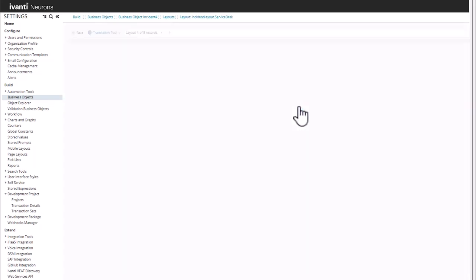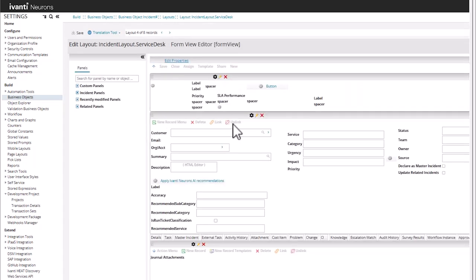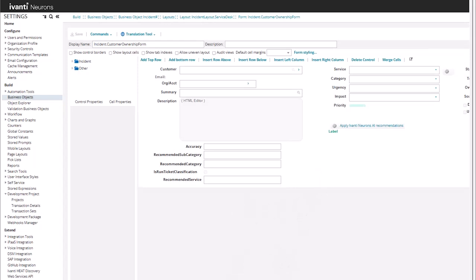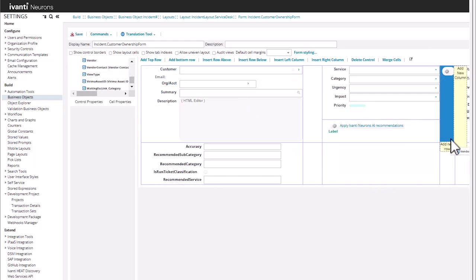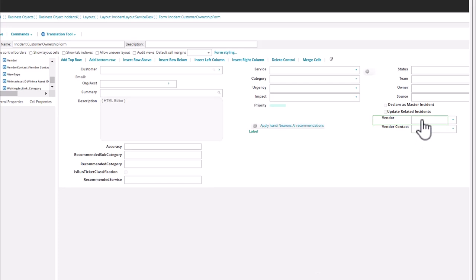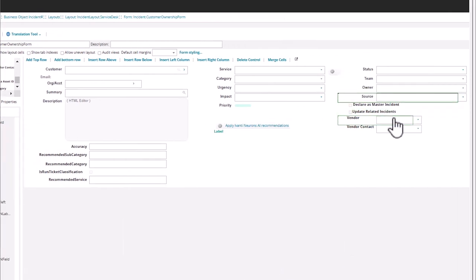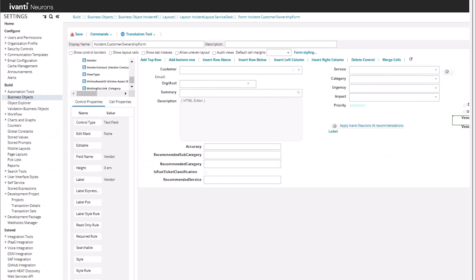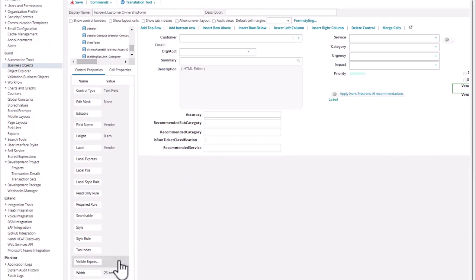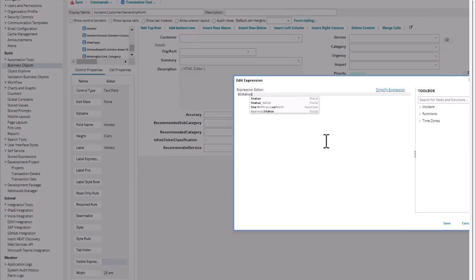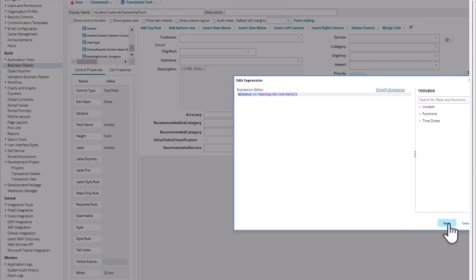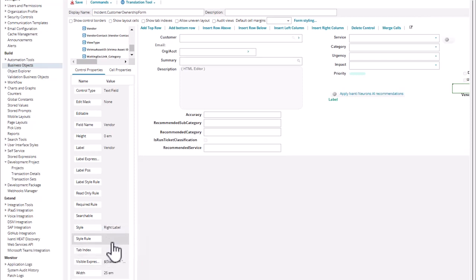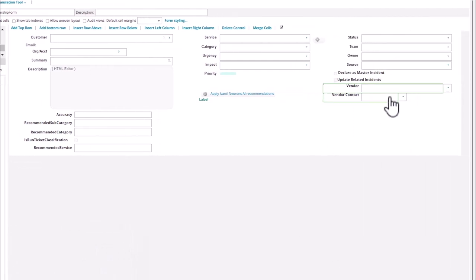So in our layout, we're going to bring our vendor over here and our vendor contact over here. Let's clean this up a little bit. We're going to set this to 25 which is the same size. Our visible expression — we only want this to show up when the status is in the third party. We'll do the same thing, set the style to the right label. And then we'll do the same thing for the vendor contact.